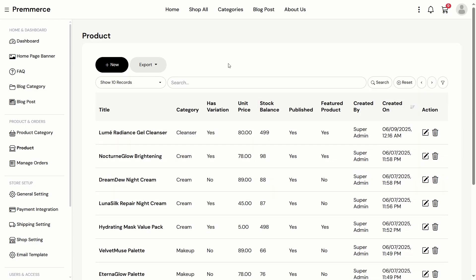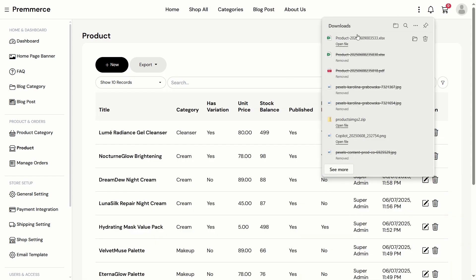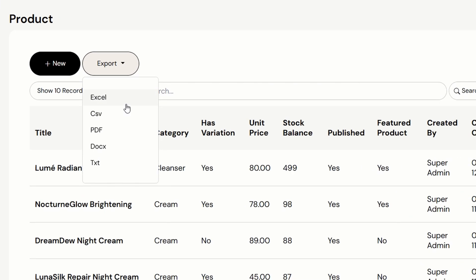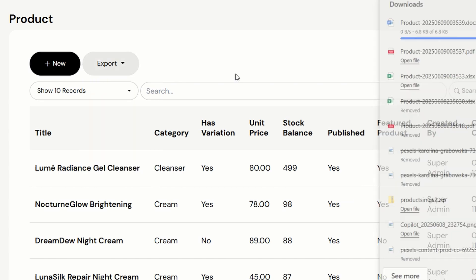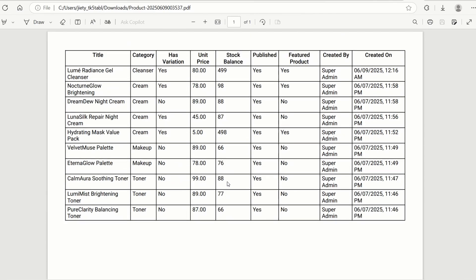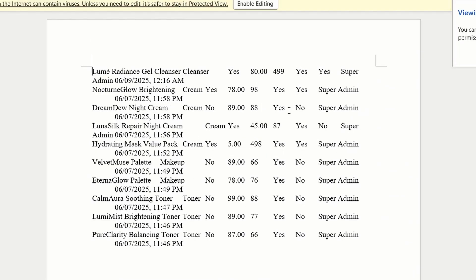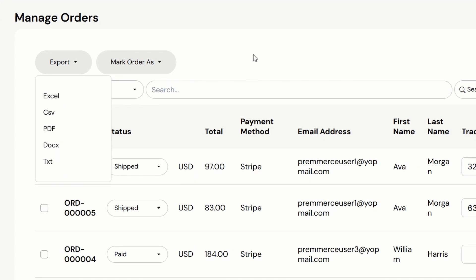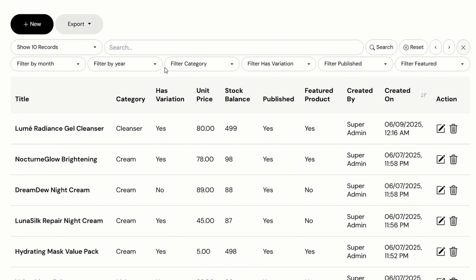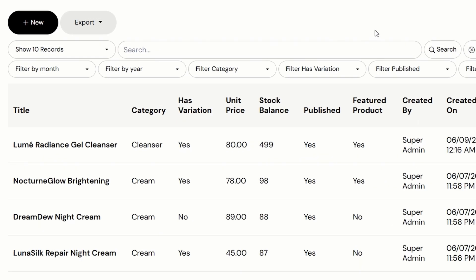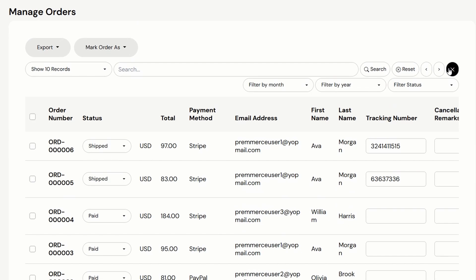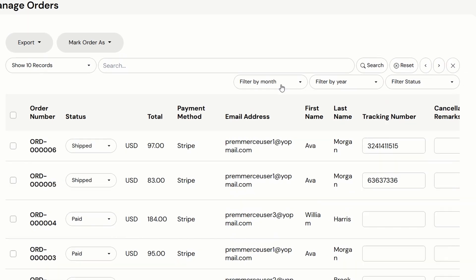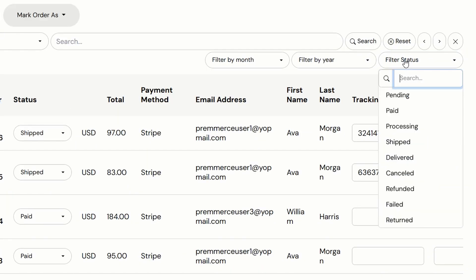Now let's see some general features. All the table data can be exported into Excel, CSV, PDF, Word Document, and TXT. We can export the products, the orders, and so on. The admin can also filter the products by month, year, category, and more. For orders, the admin can filter them by month, year, and status.